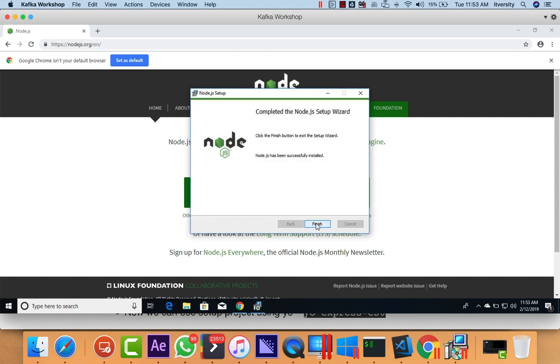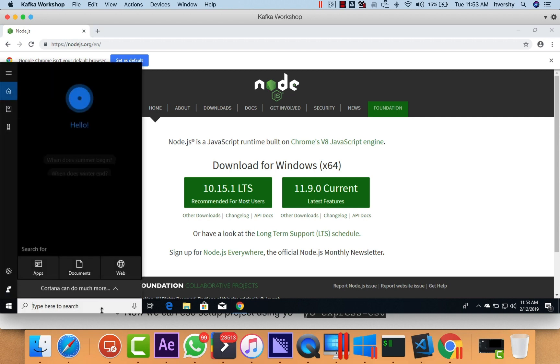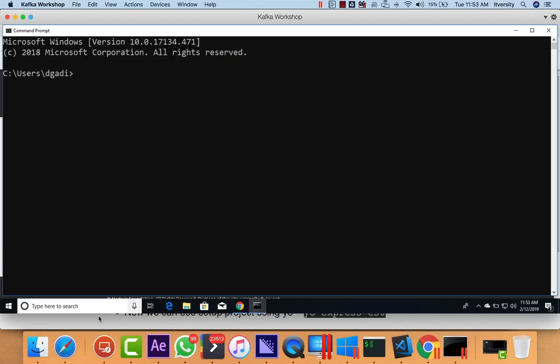Node.js is now installed. We can click on Finish. To ensure that Node.js is installed, we can open the command prompt and then type node and hit Enter. You should get this interface. To validate, we can type console.log('hello world'). Node provides you a JavaScript interpreter — you can write JavaScript code and see the results.